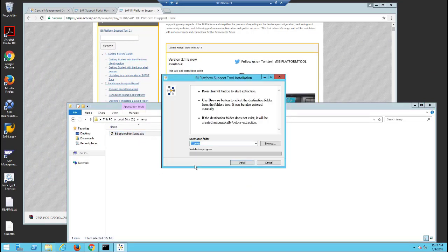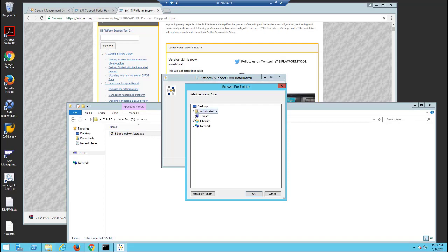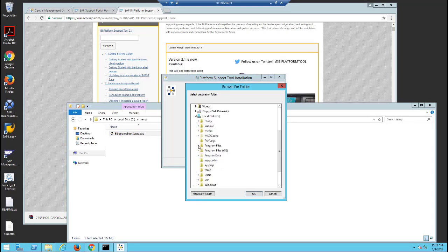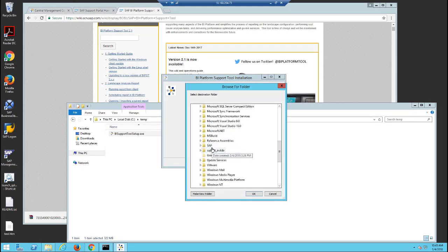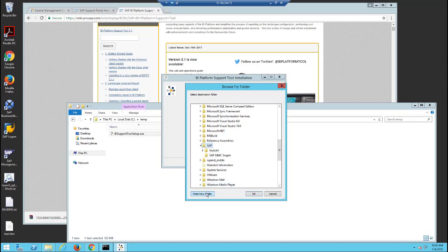Once it's extracted, then we'll just double click on the installer and we'll choose a location where we want to run or install the client. In this case, we'll install it to Program Files SAP BIPST.